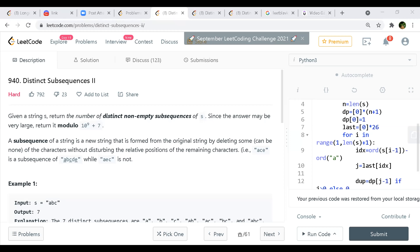Today we'll be discussing a few problems. A problem will be given and we'll try to come up with possible thoughts, and then at last we'll have a concluding answer depending on the problem. Let's start with the first one.